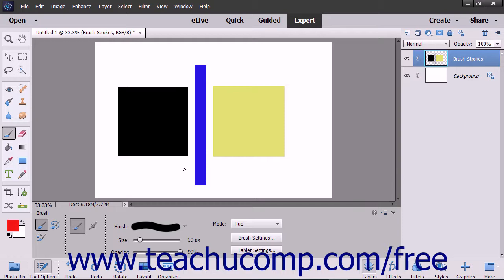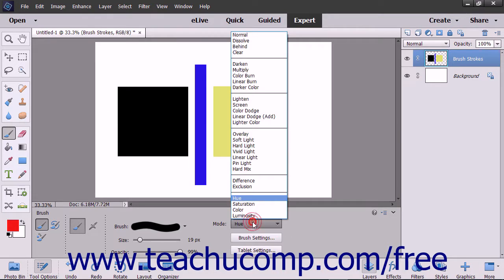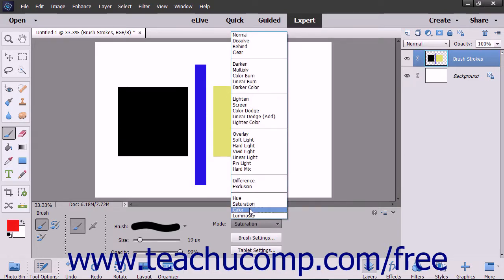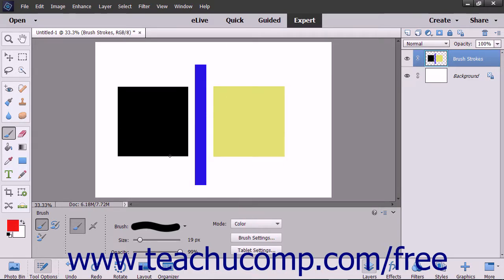The hue mode creates a result color with the luminance and saturation of the base color and the hue of the blend color. The saturation mode creates a result color with the luminance and hue of the base color and the saturation of the blend color. The color mode creates a result color with the luminance of the base color and the hue and saturation of the blend color.